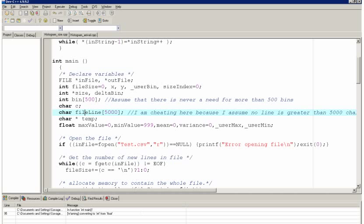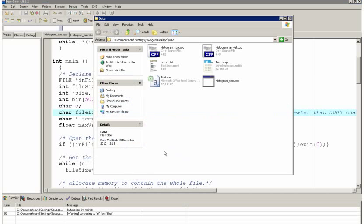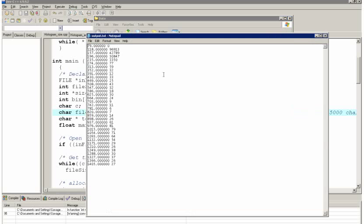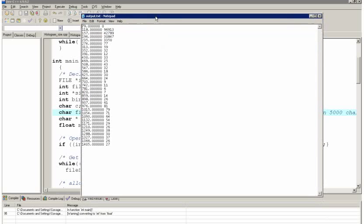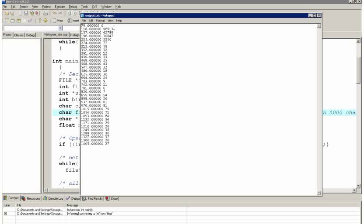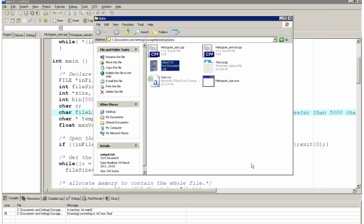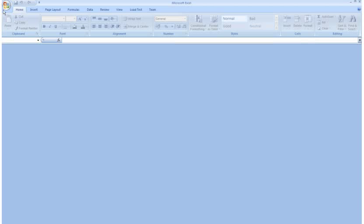That will give me in my data file this output.txt. And it shows me the way that packets are distributed in terms of size.